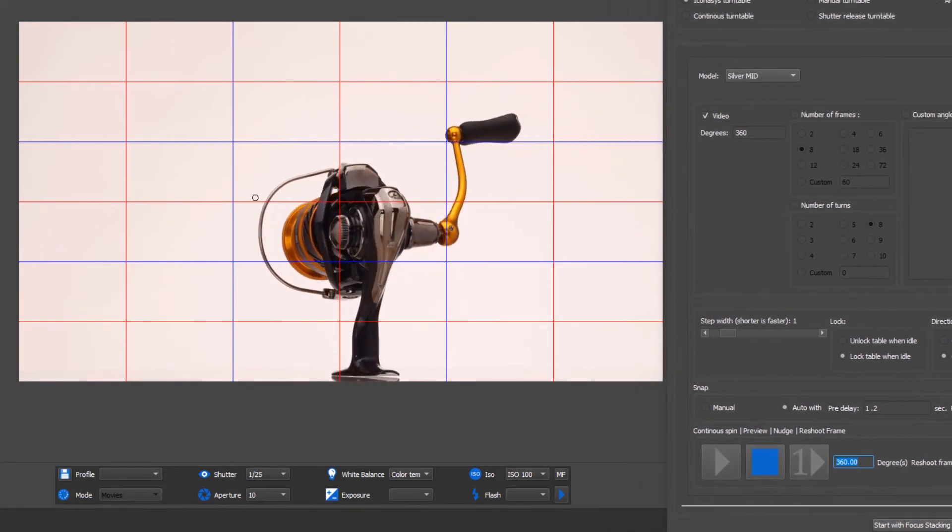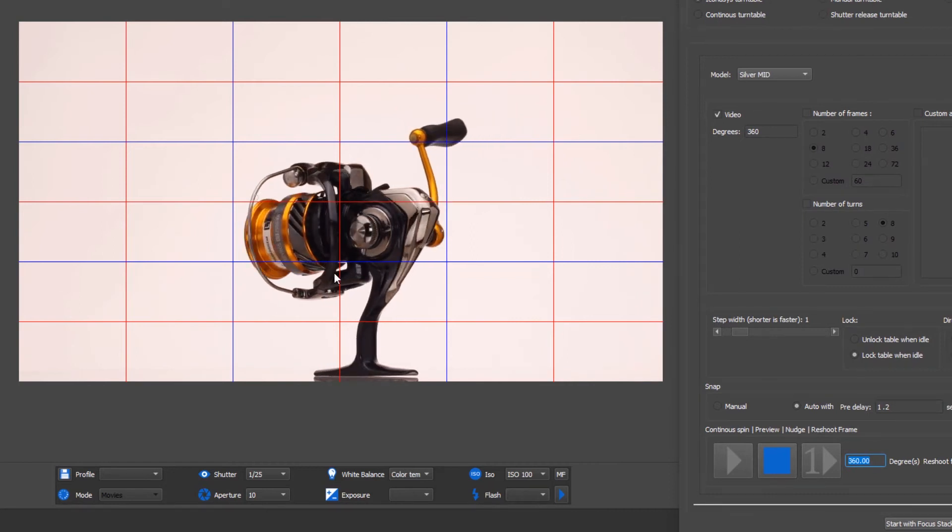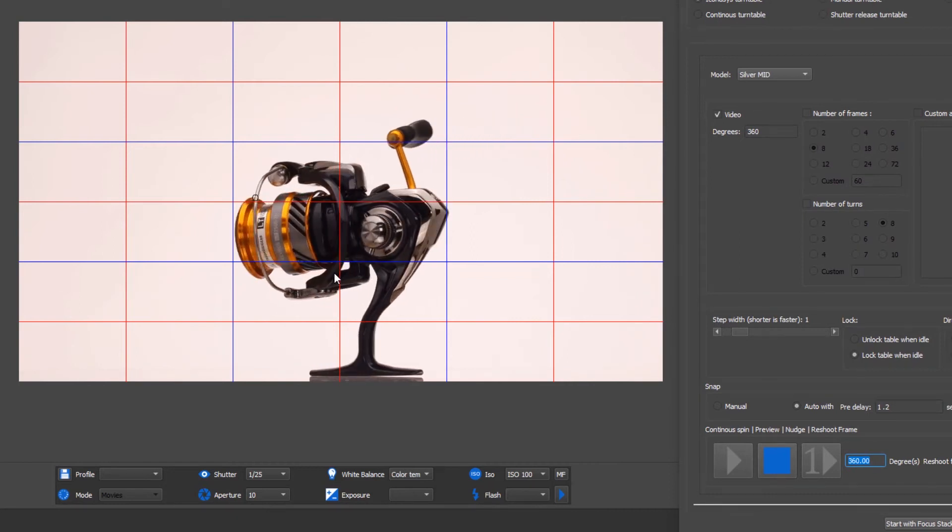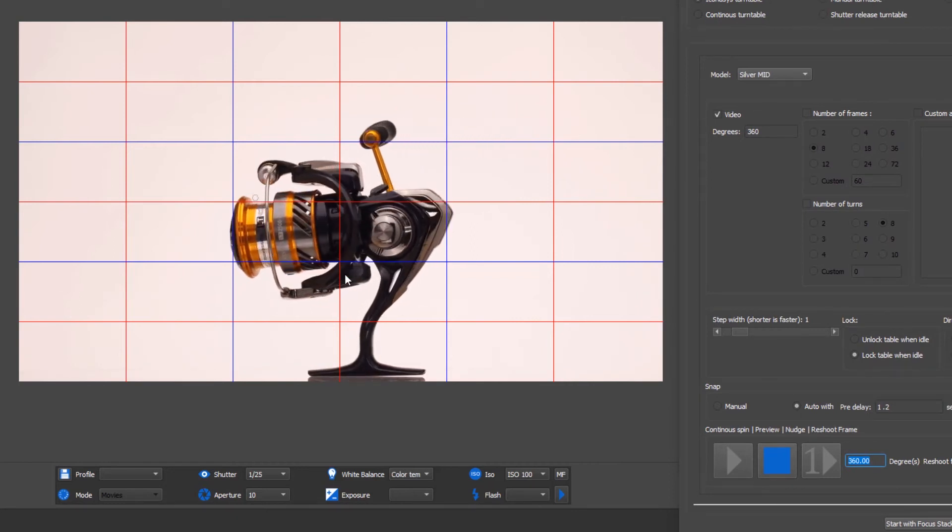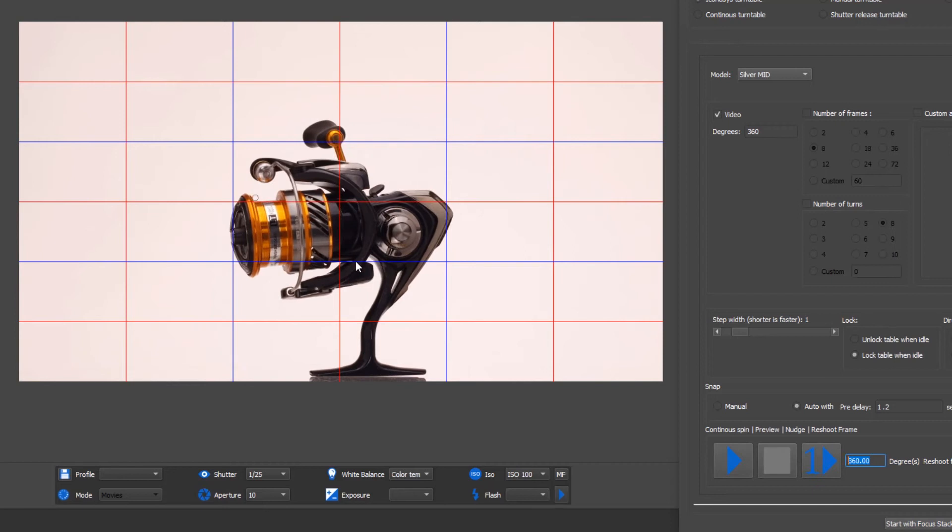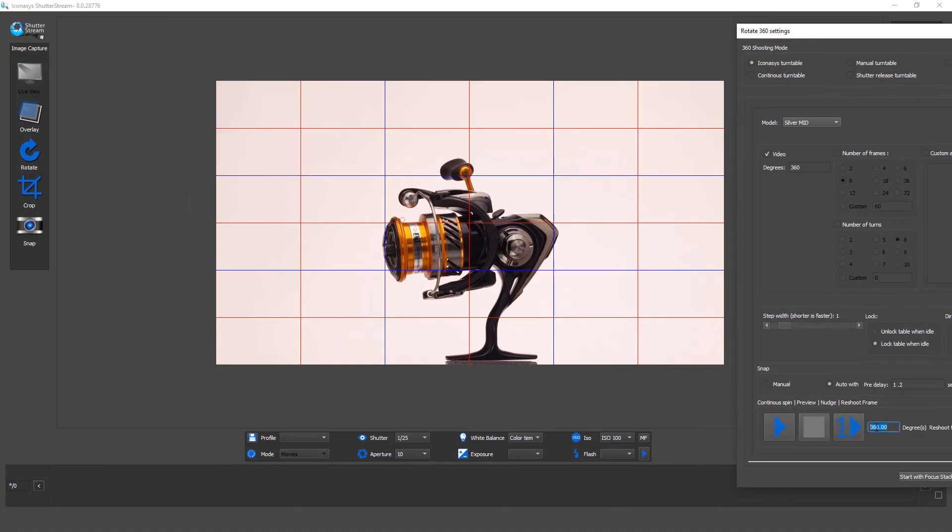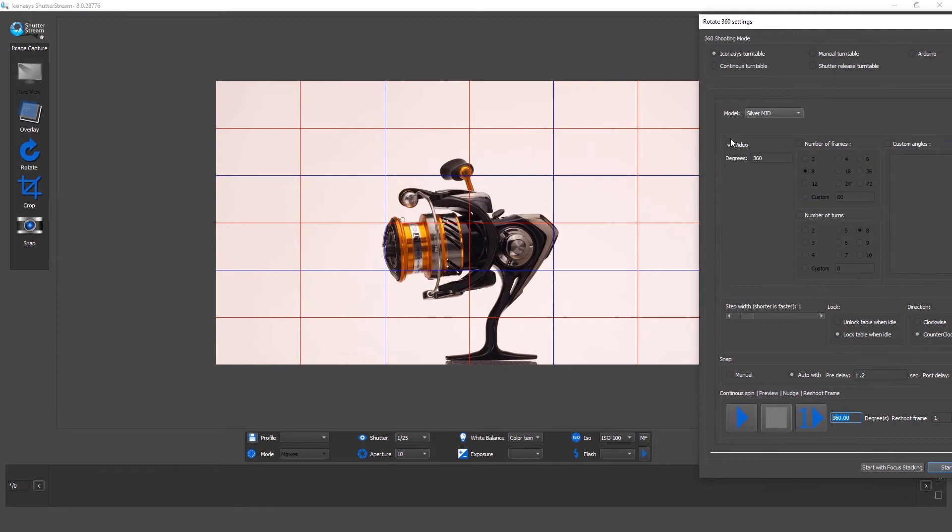Just getting back to our live view, I'm ensuring that I position my object in the center of the turntable. That actually looks pretty good there. After it's done one 360 rotation, it will stop.